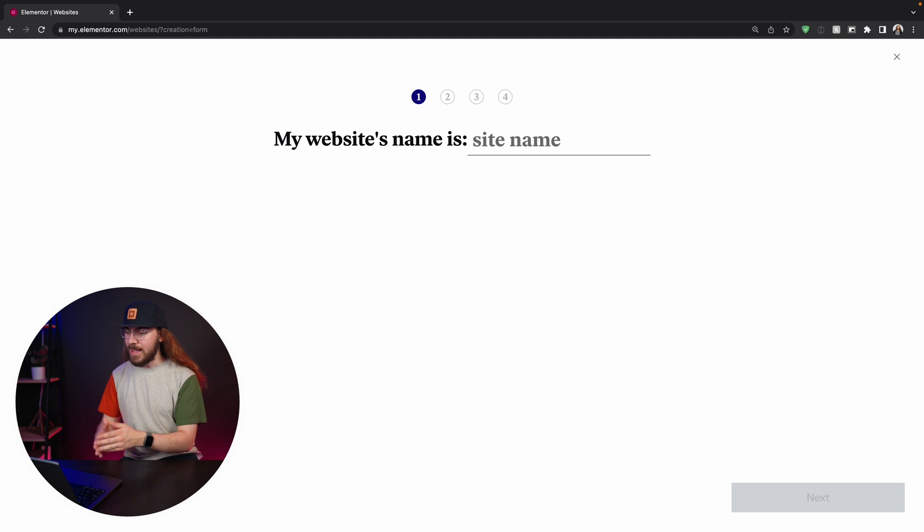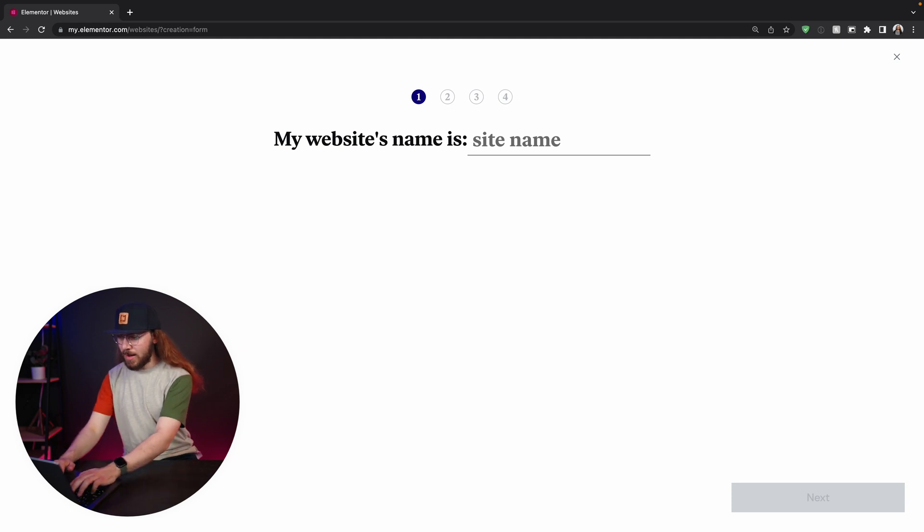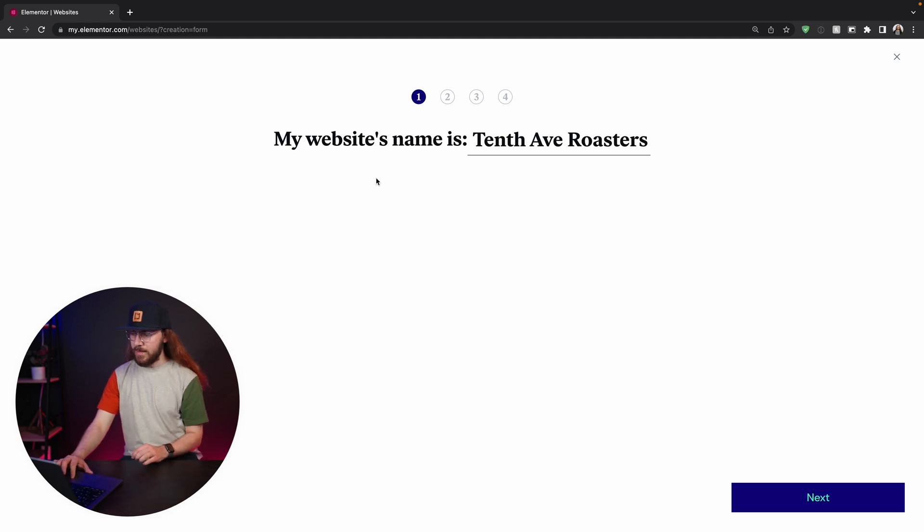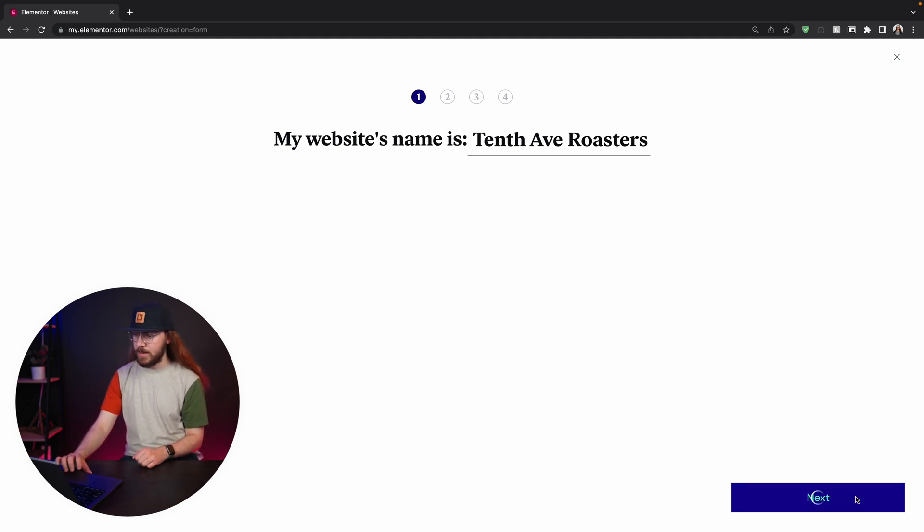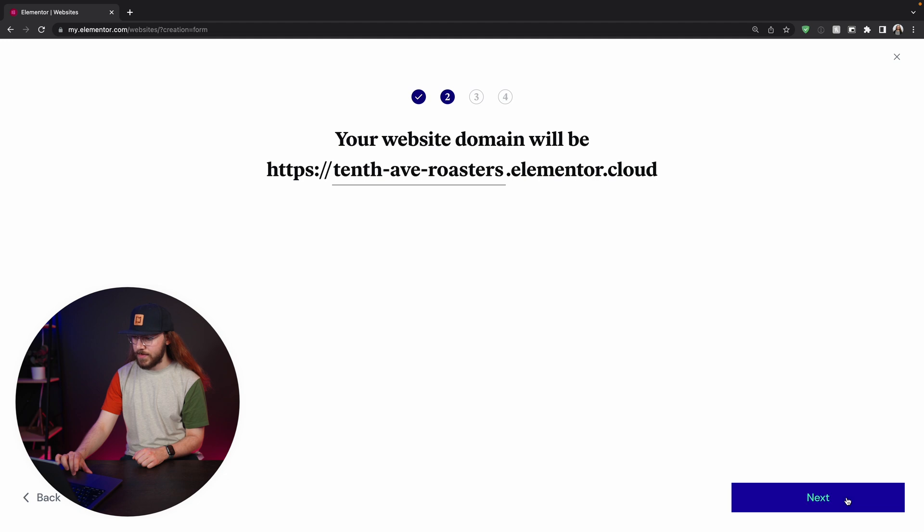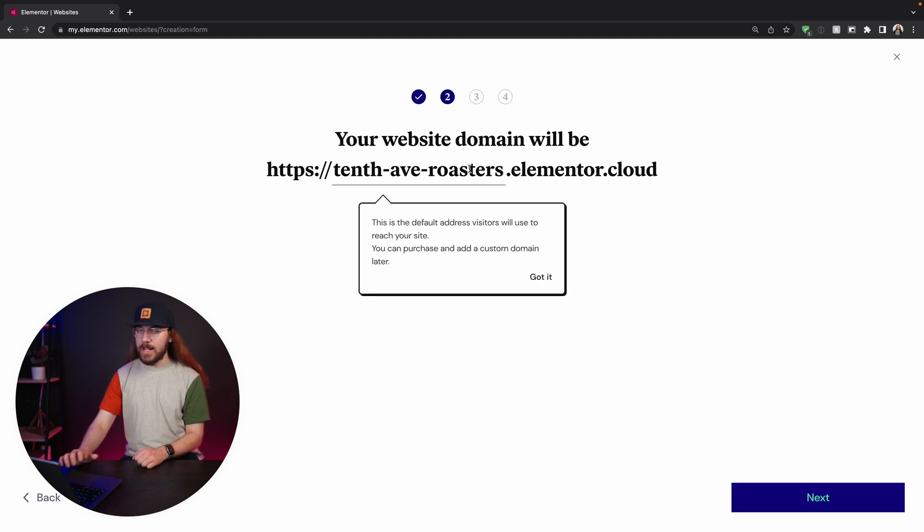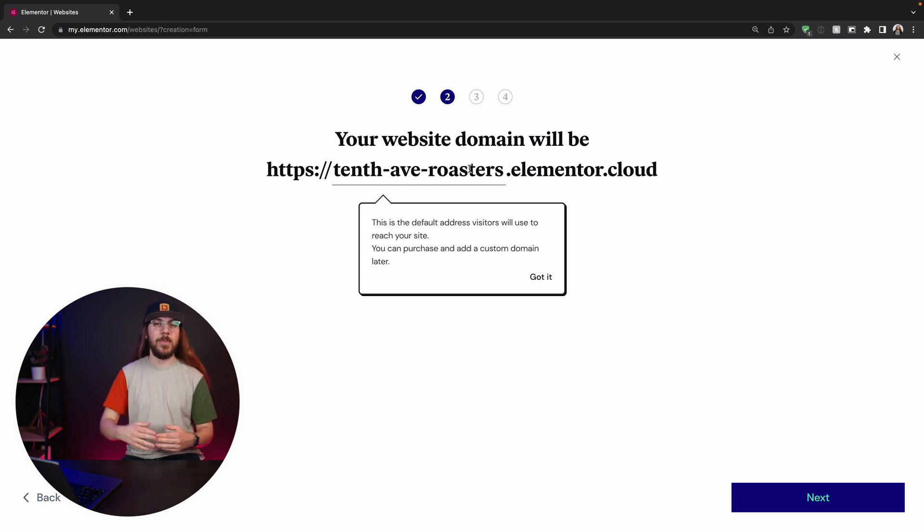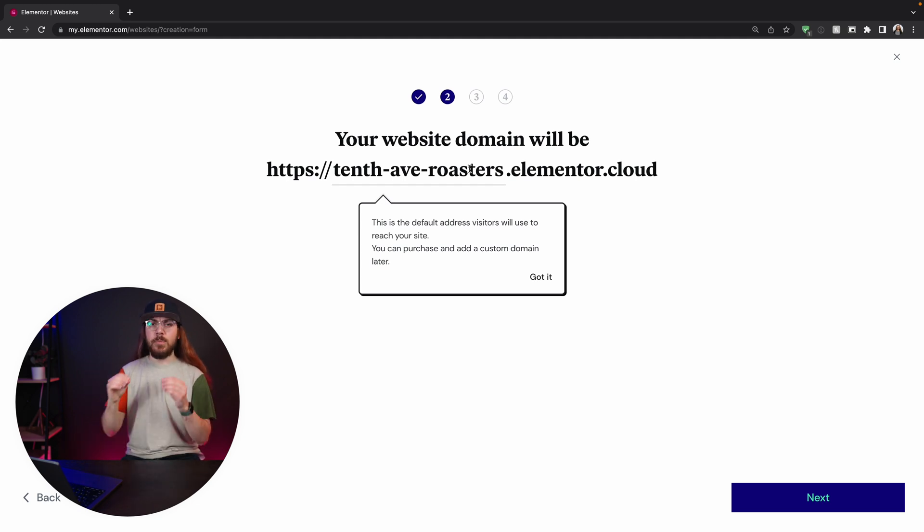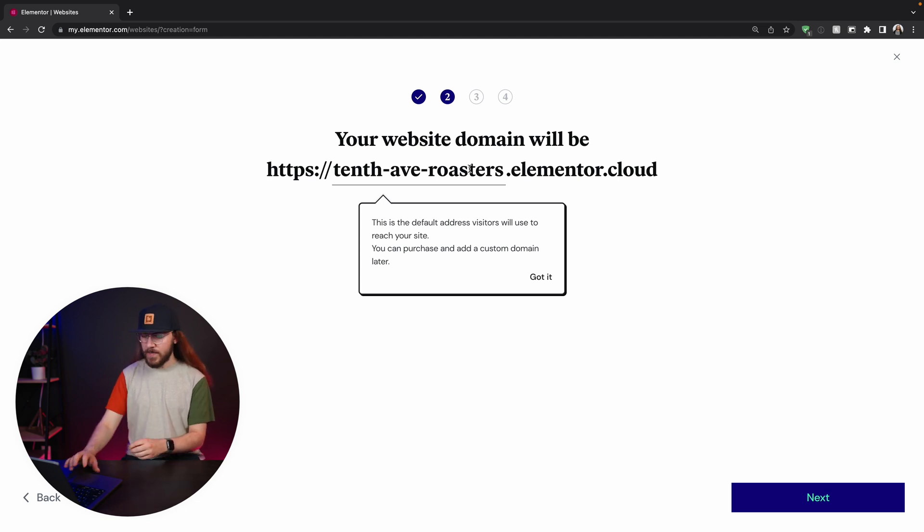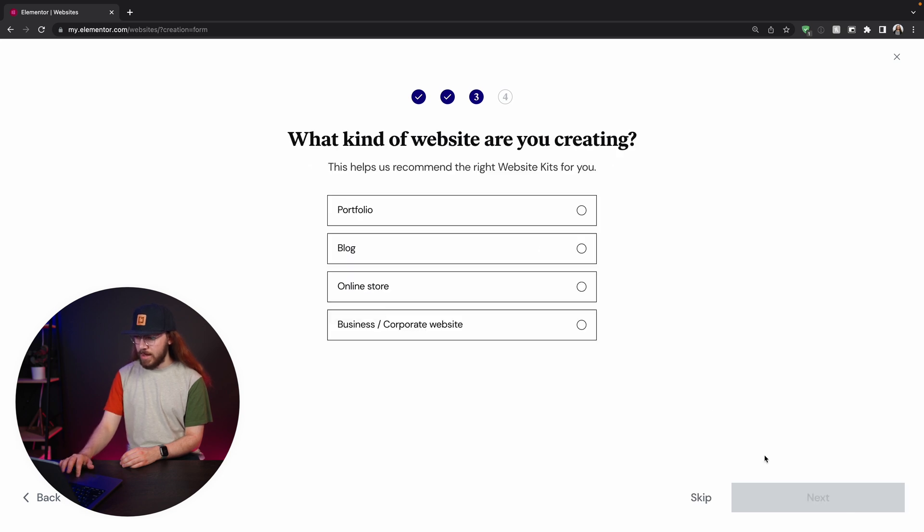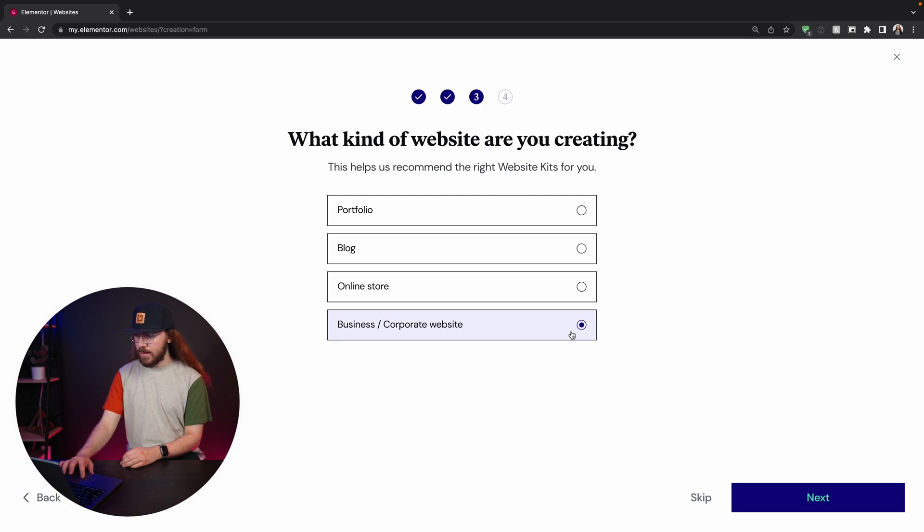I'm going to give my site a name. I'll call it 10th Avenue Roasters. And this is the name of the coffee shop. I'm just going to click next. And it just generates a temporary domain for us to use, which is great. We don't have to worry about connecting a domain right away to get started, but I can connect a custom domain at any time. I'm just going to roll with this temporary domain and click next. I'm creating a site for a business. Next. Now Elementor Cloud is going to suggest some templates and themes to us.